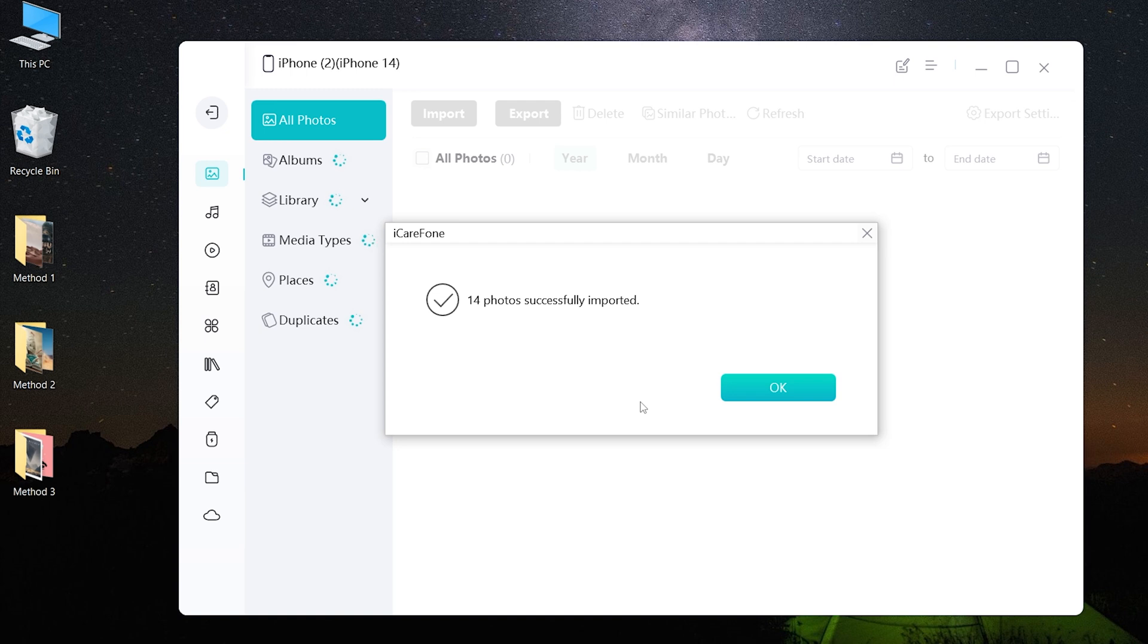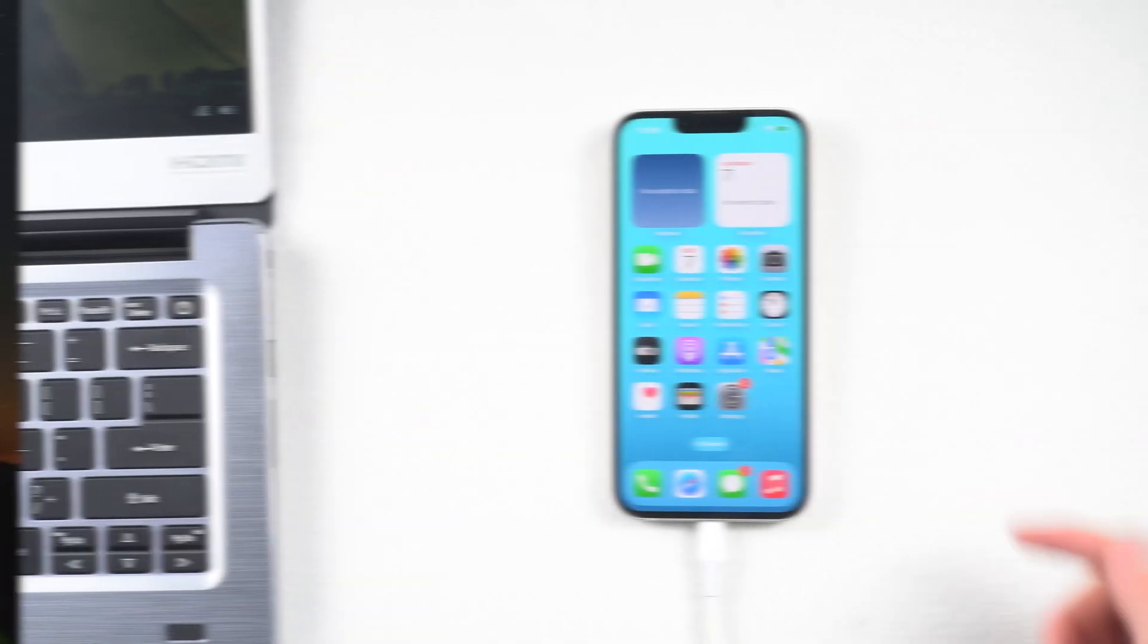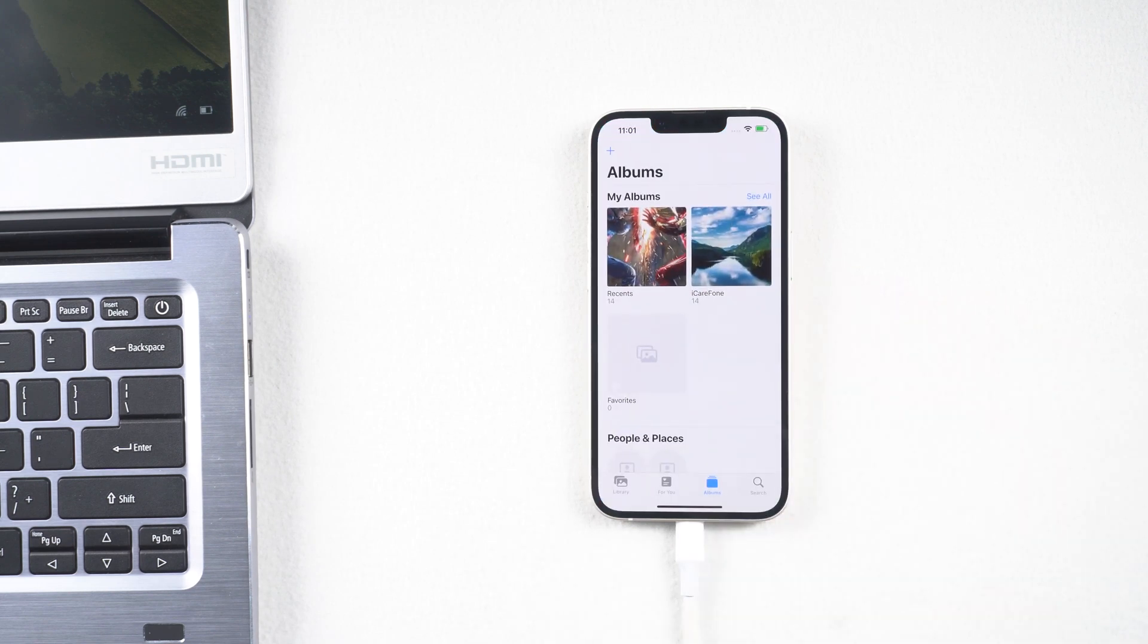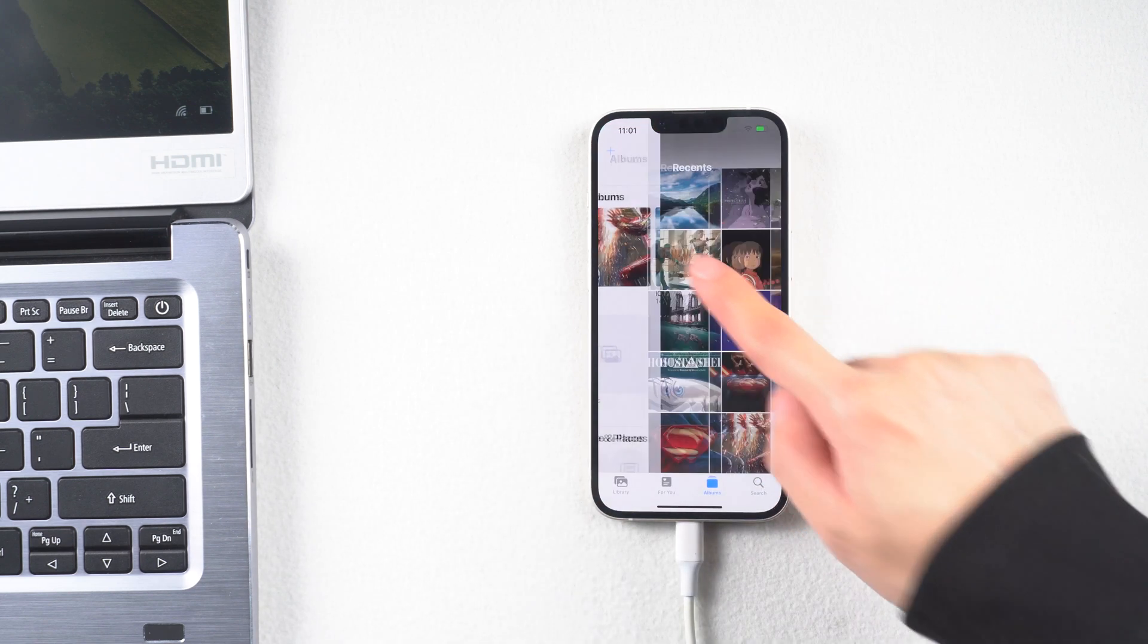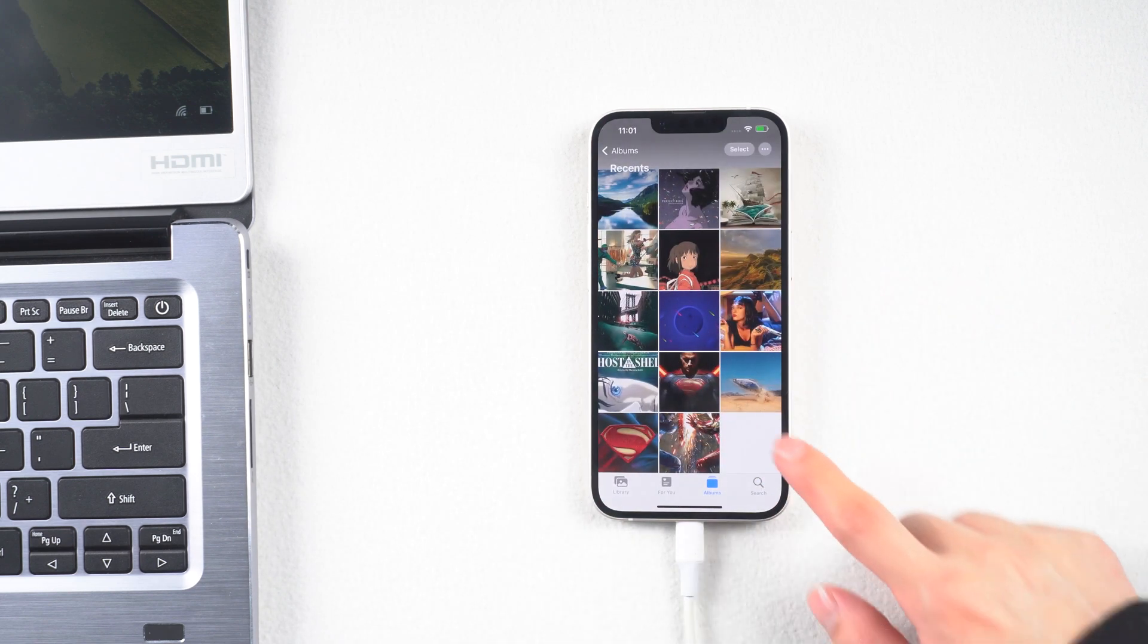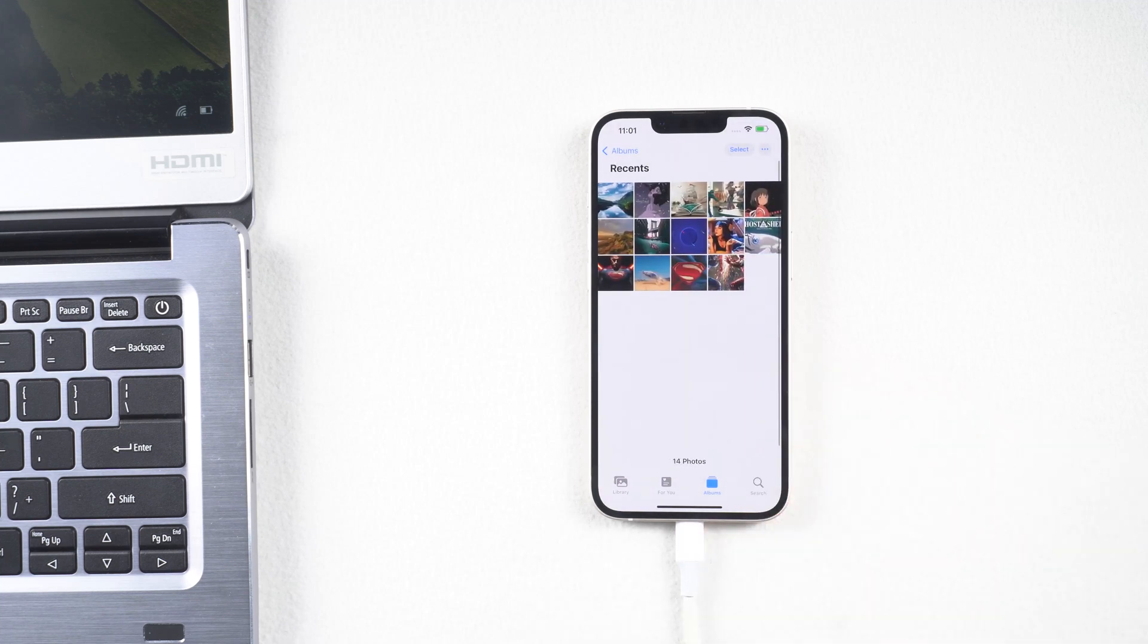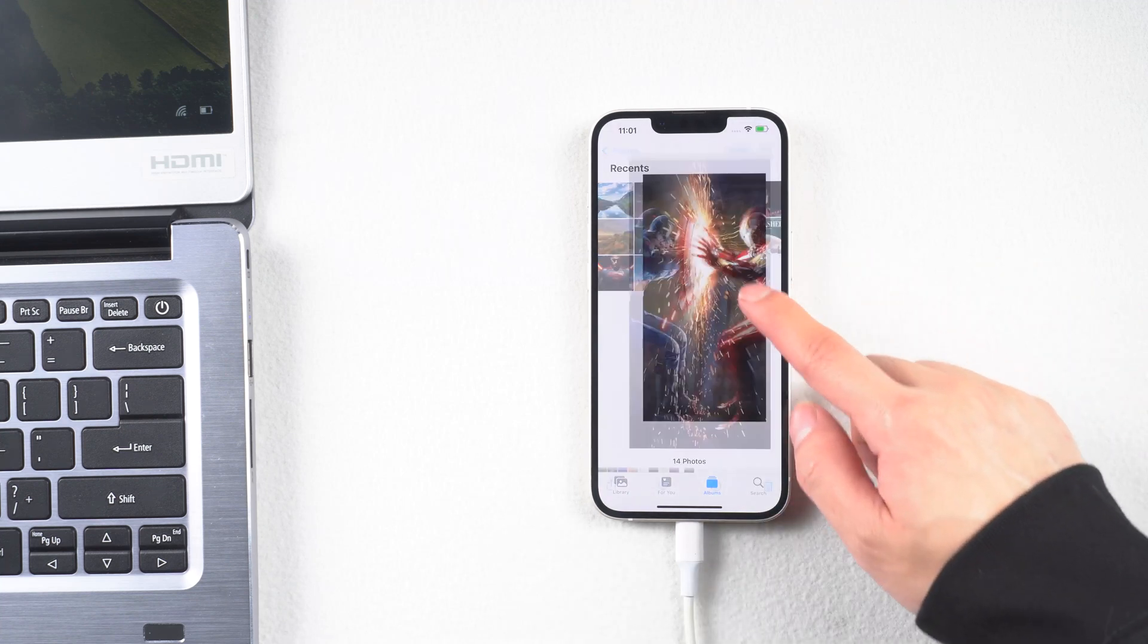It will take some time depending on your file size. Well done. Let's check it. You have successfully transferred all these photos, and it won't overwrite data on your iPhone. So this is a perfect option for you.